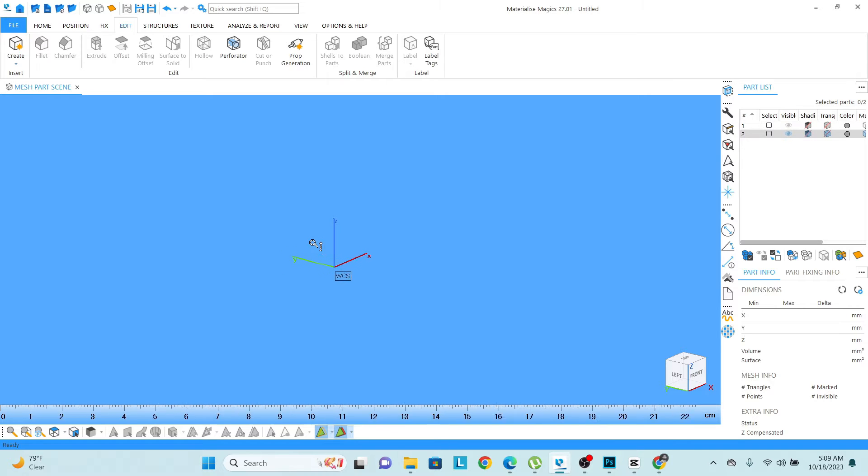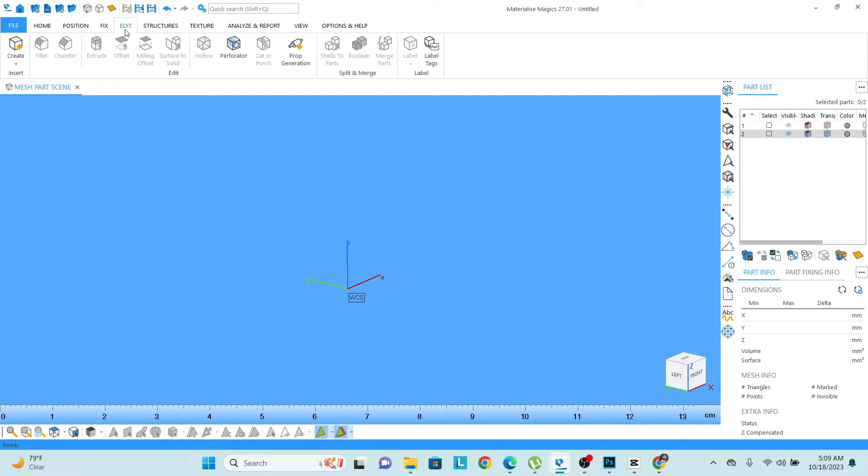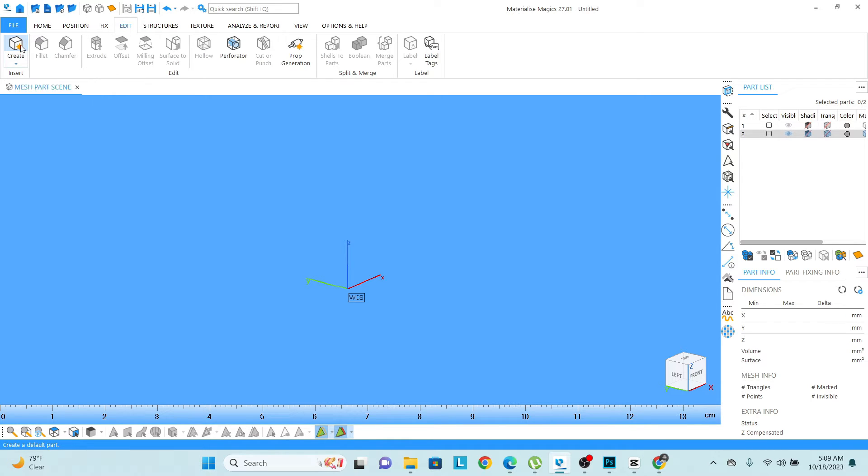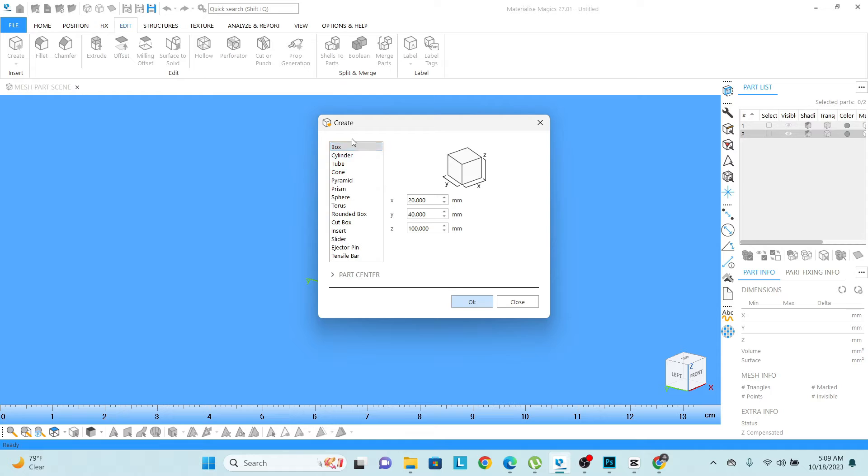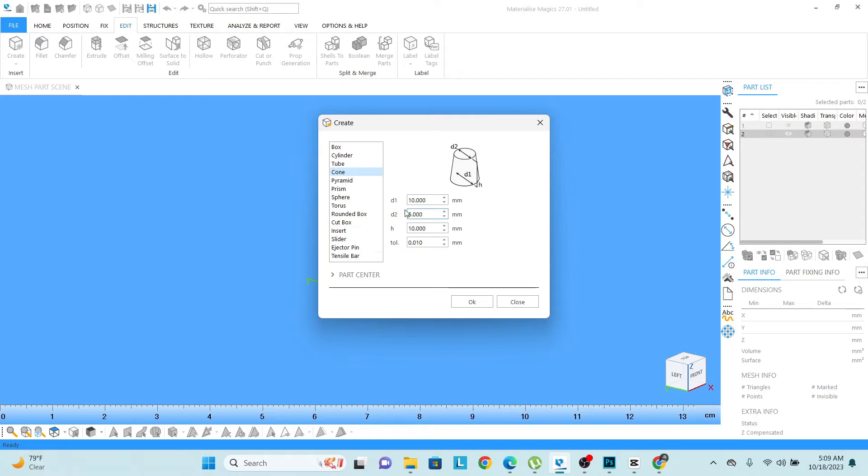Let's begin with the lesson by creating any form. For creating any form, you need to go to the add section. Here you can see this create option. Once you click on create, you can see there are so many shapes which Magix offers us: box, cylinder, tube, cone shape. Any shape you want to create, you just need to give the dimension.